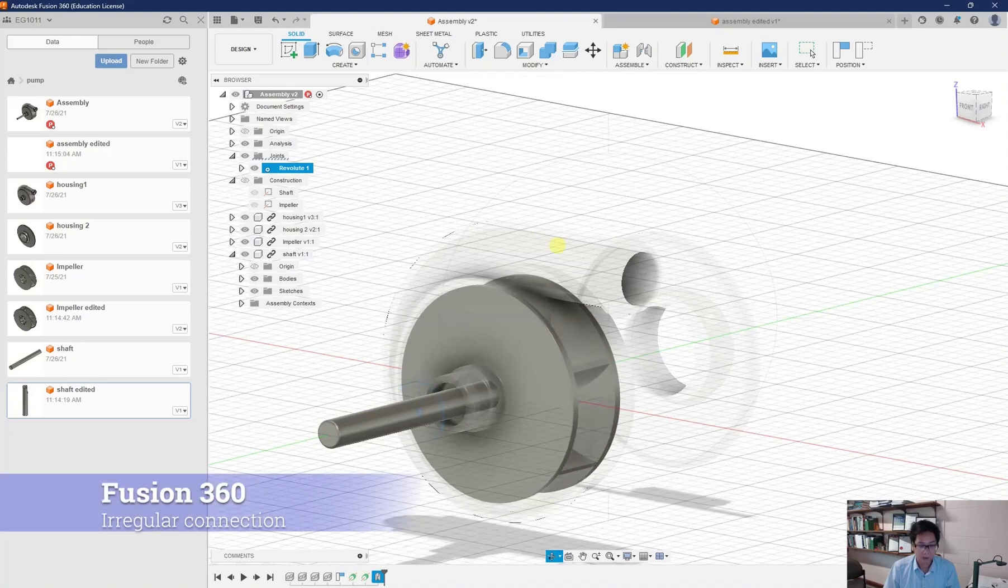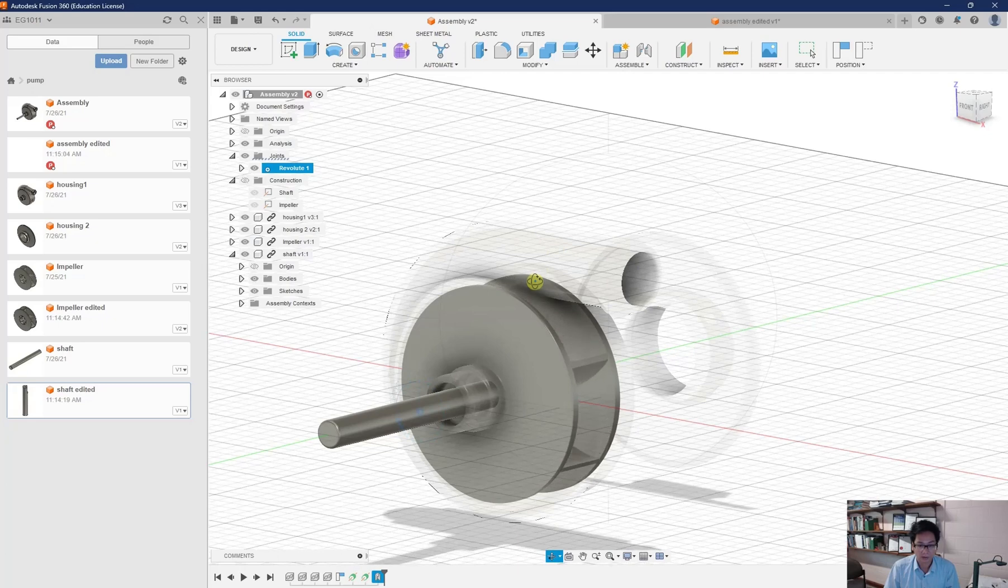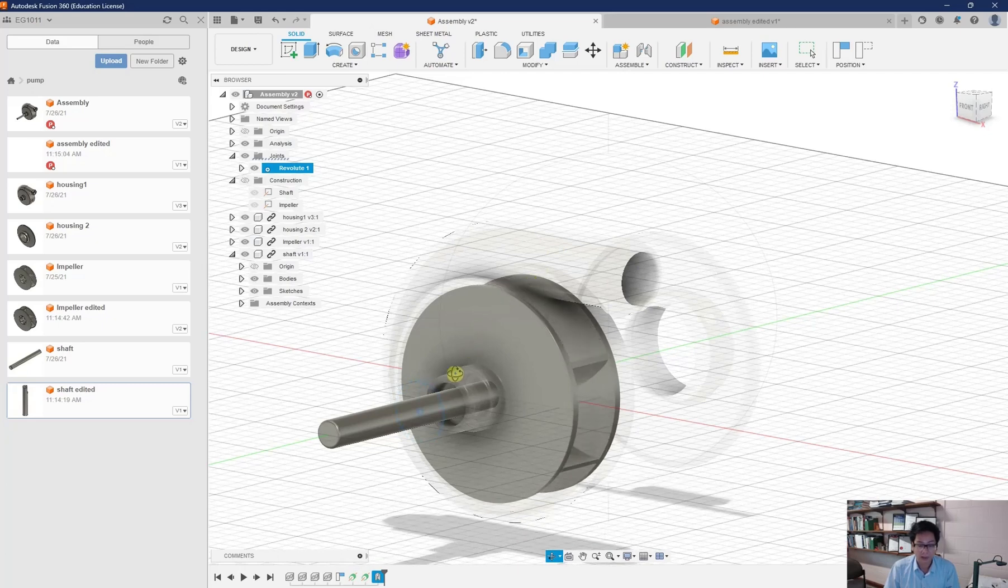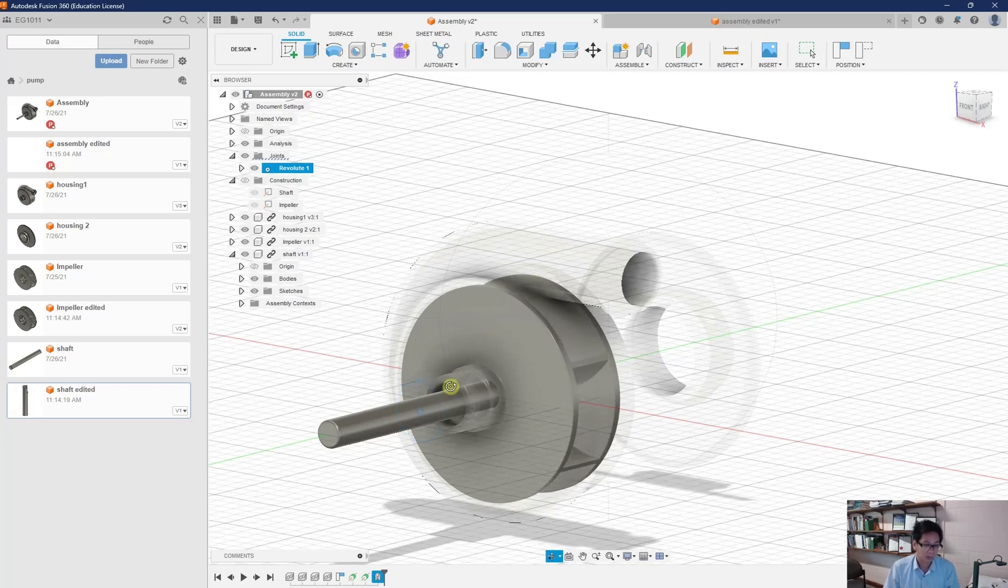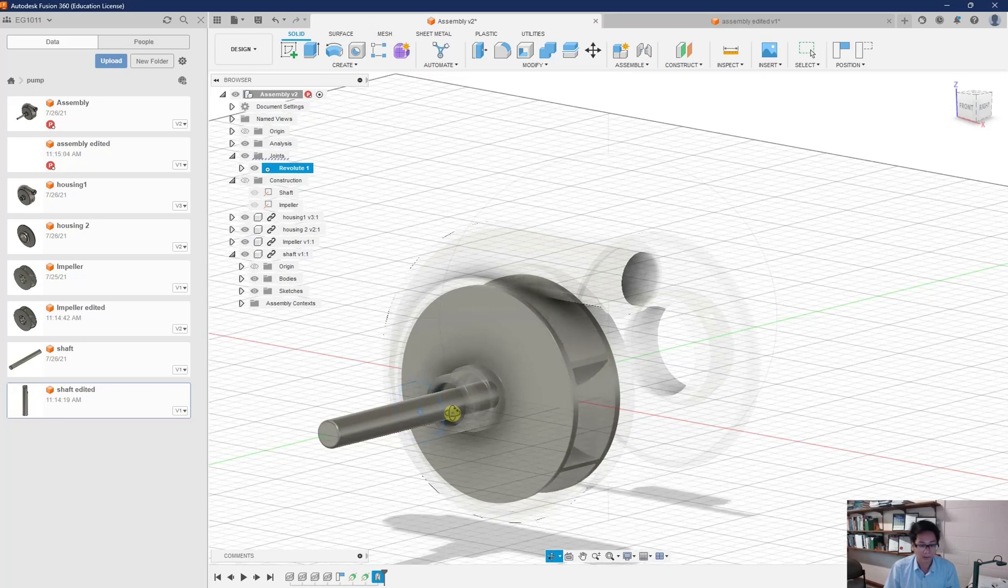Hello and welcome to a tutorial in Fusion 360 in EG1000, the engineering design. In this tutorial, I'm going to tell you about a common big problem I saw in last year's testing.